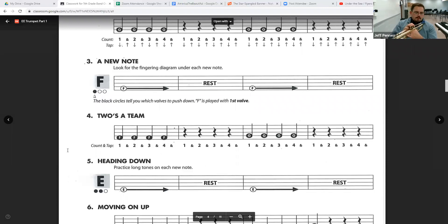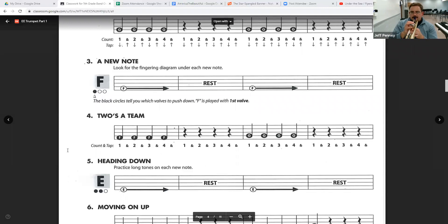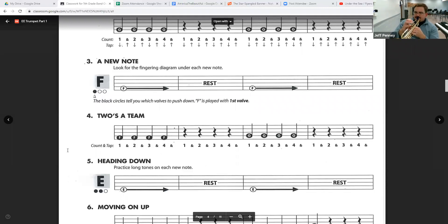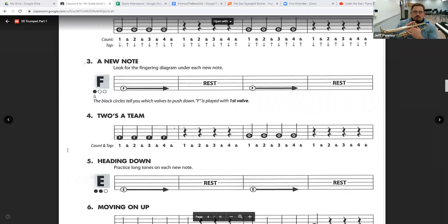One, two, one, two, ready, go. One, two, three. Now G. One, two, three, four. And that's it.